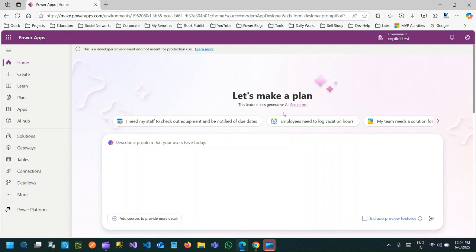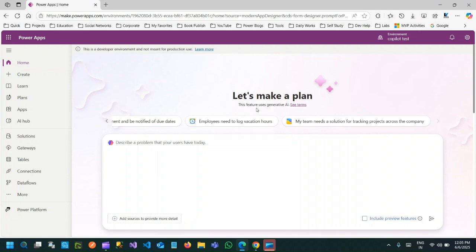So what is it? Let's Make a Plan is actually a Copilot-powered experience in Dataverse that helps you build a data model using natural language prompts. For example, you want to create a table to track patient appointments with dates, doctor status, notes, etc. — and boom, it will create for you all the Dataverse tables, the required columns, even relationships to other tables if needed. It's perfect for non-developers.